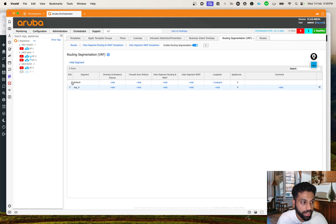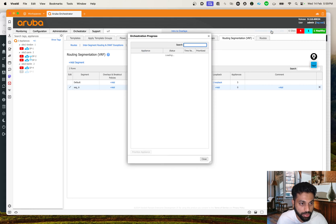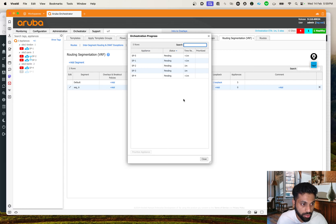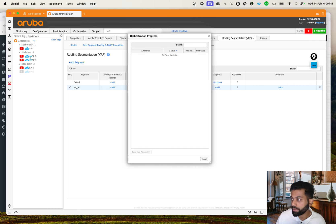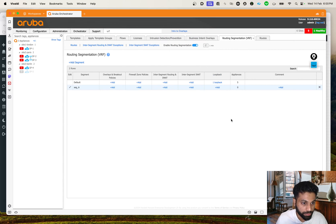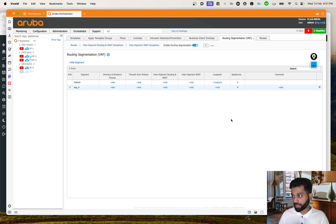As soon as you create that segment, you can see that some orchestration has started - configuration is getting pushed onto the devices. Let's come back once this is done. The orchestration is now completed. We've just created the VRF, but we need to put the interfaces in the particular VRF - that's how you would do it via CLI as well.